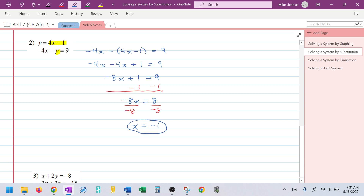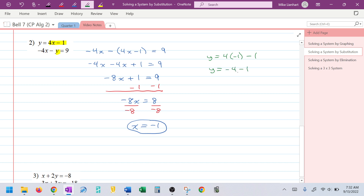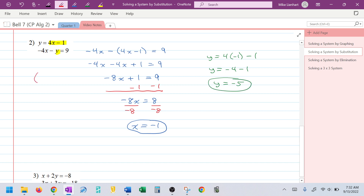I take x = −1 and substitute it back into one of the original equations to find y. I'll plug into the top equation since it already says y equals something. Substituting: y = 4(−1) − 1 = −4 − 1 = −5. I have an x value and a y value, so I write the ordered pair: (−1, −5).